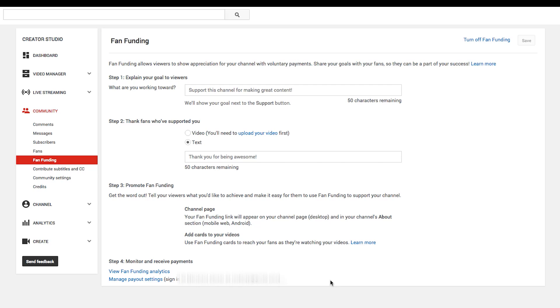I'm going to take you to my desktop and show you exactly where you can set this up for your own contributors on your channel. Come up here to your Creator Studio, go down to Community, click on that, and then click on Fan Funding. And you'll see this page right here.